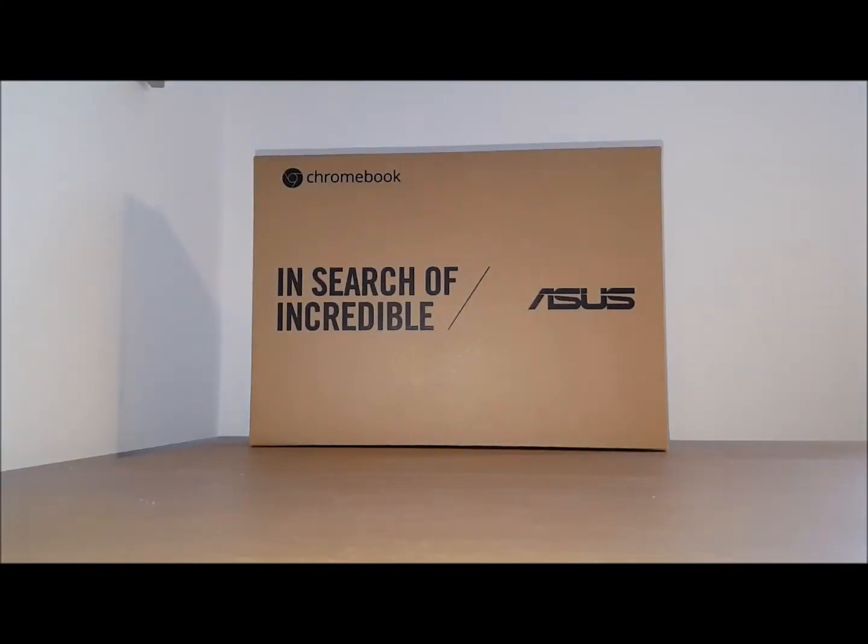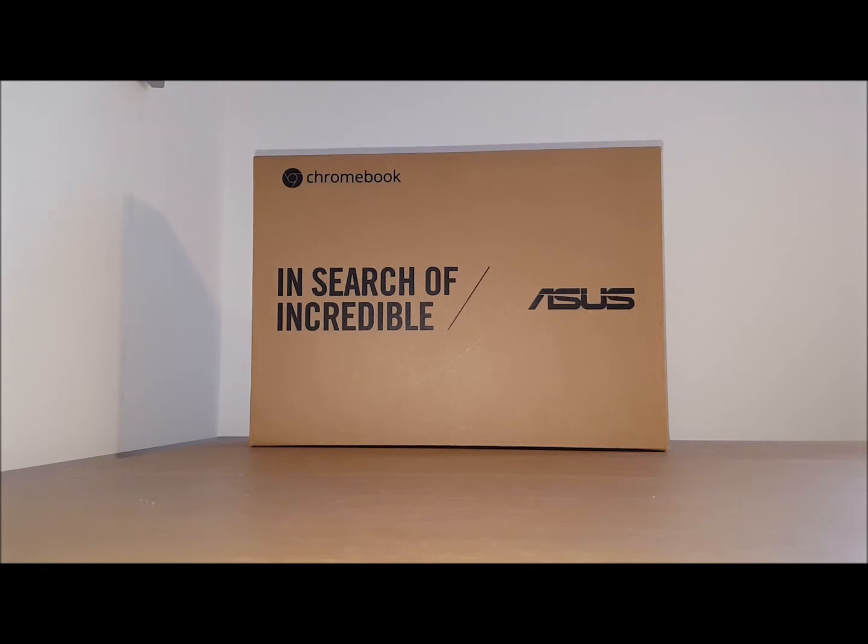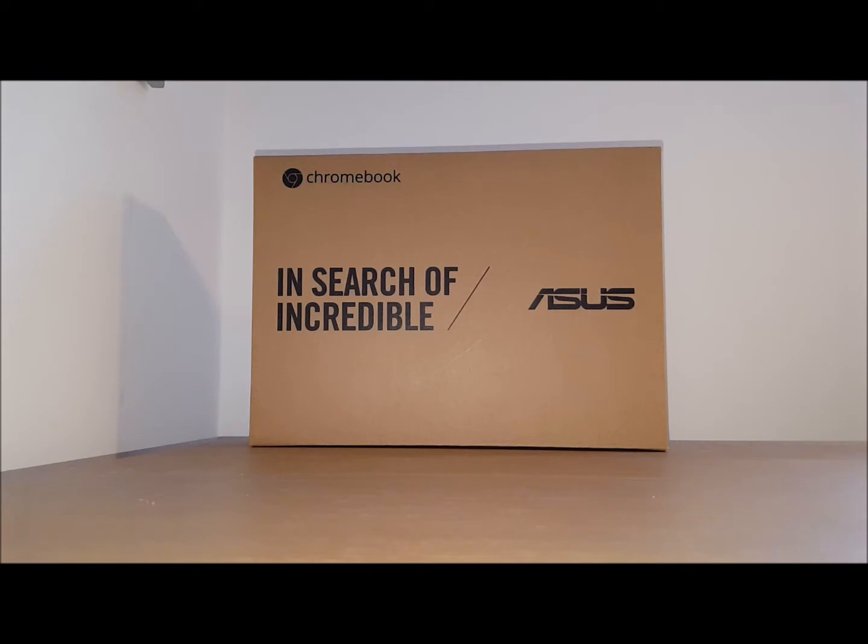Hi guys, in this video we are going to be doing an unboxing of the Asus Chromebook Flip, also known as the CP100A I believe. This is a quite cheap Chromebook you can get for about £200-£250 in the UK, about $249 in the US.